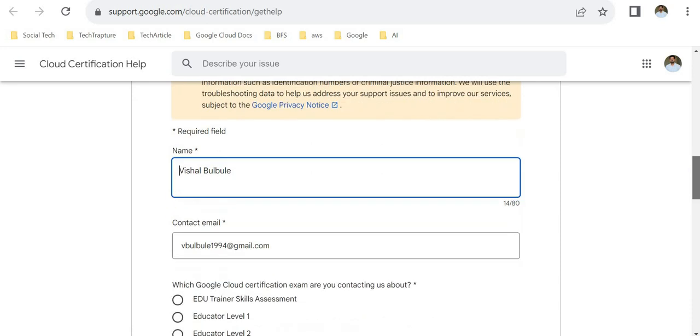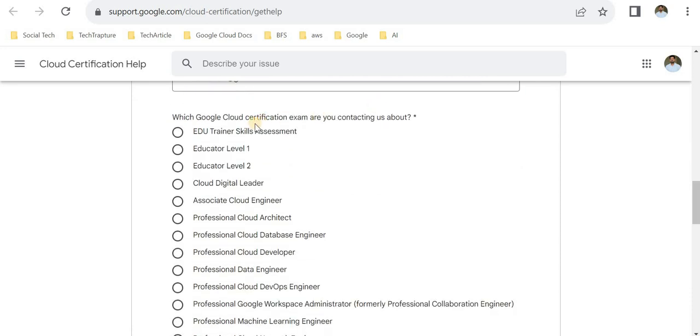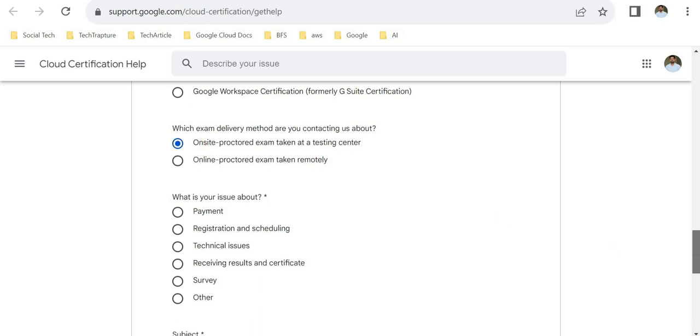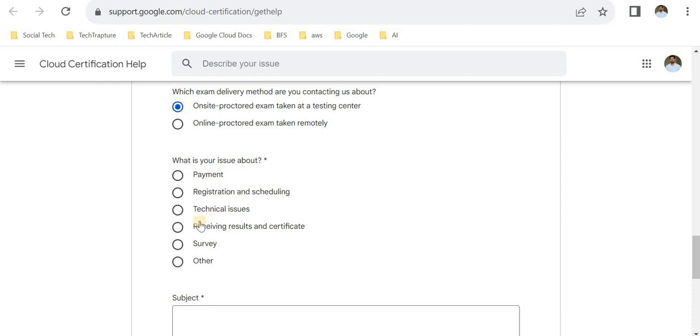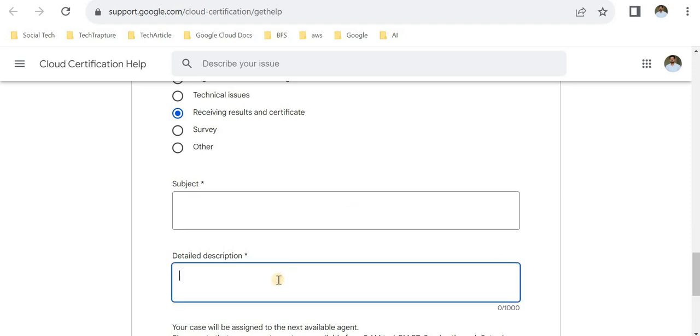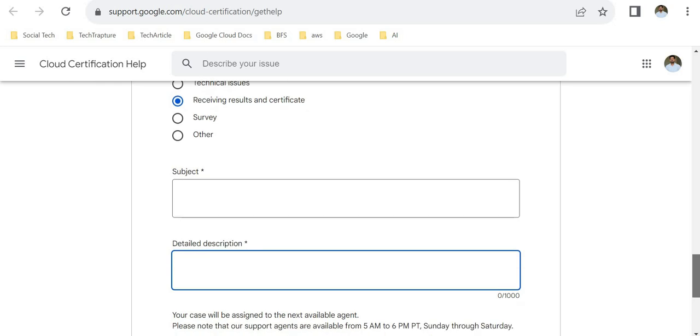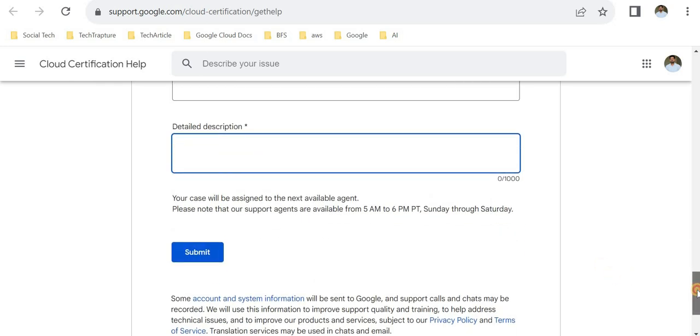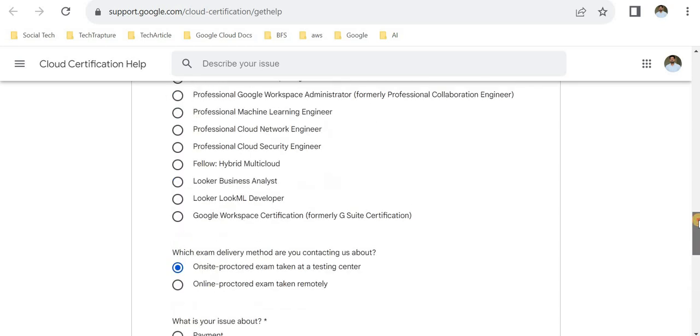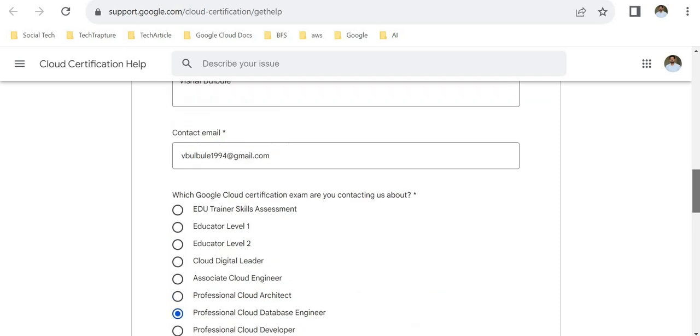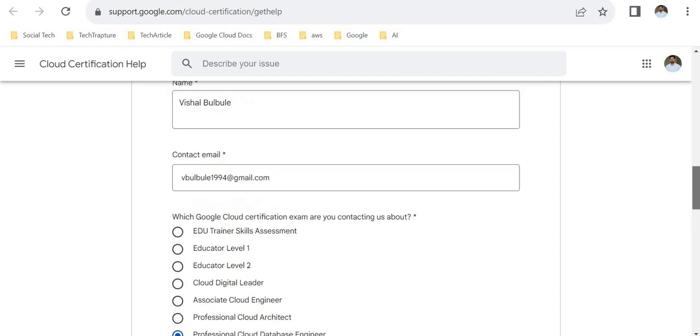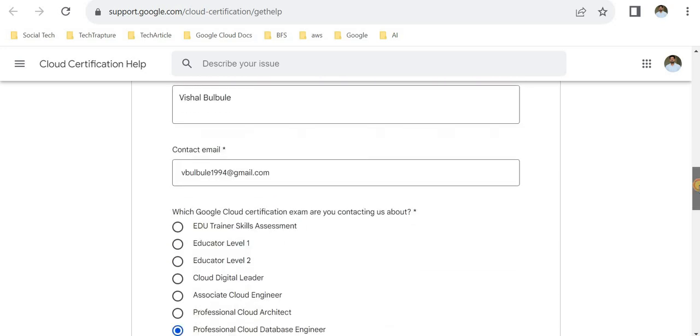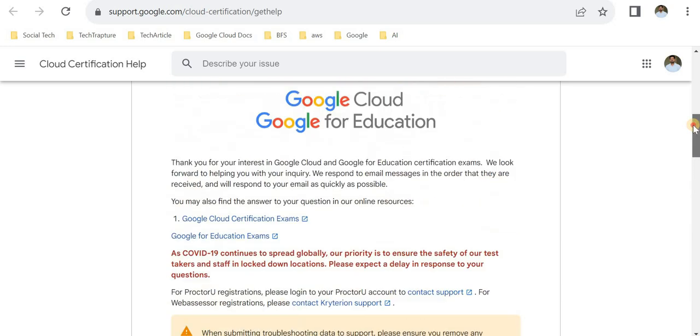You give the certification you're contacting about. I have Database Engineer, so I select this one. Exam delivery method—suppose I gave online. What is the issue? Payment, registration and schedule, or receiving results and certificate. Then I can write whatever query I have, like 'I gave an exam on this date and did not receive any certificate.' Simply submit. Within a day you'll get a response from Google. Don't wait more than three or four days. Just wait for four days; if you didn't receive any certificate within four days, contact Google for faster receiving of your certificate.